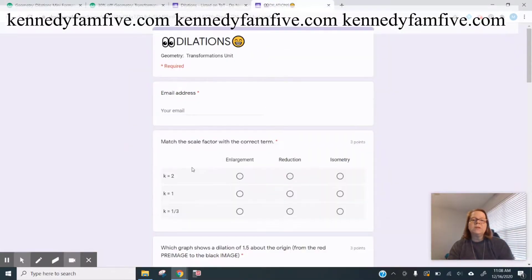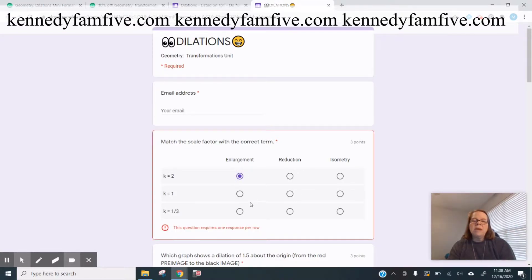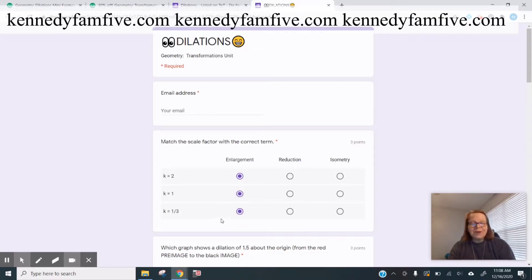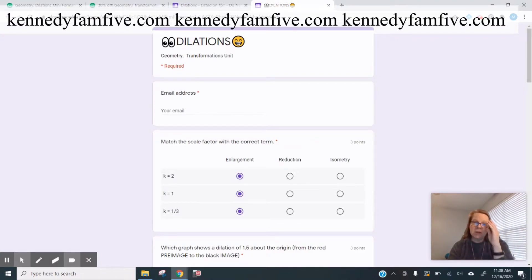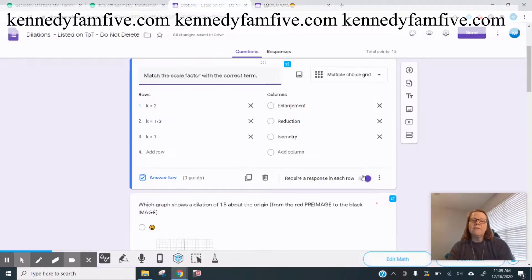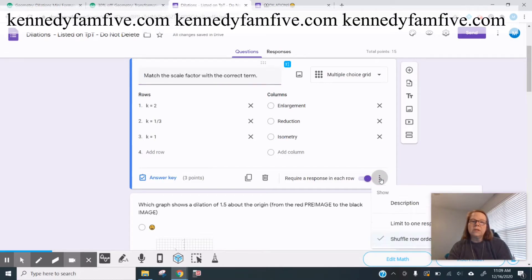I like it here because you're really just saying, do you understand? I also like that you can make it so that they can't have the same answer for all three. I don't have that checked here on purpose because if they think all of those are enlargements, I'd like to know that when I do the assessment. I do have it set so they have to have a response in every row because they need to answer each question.